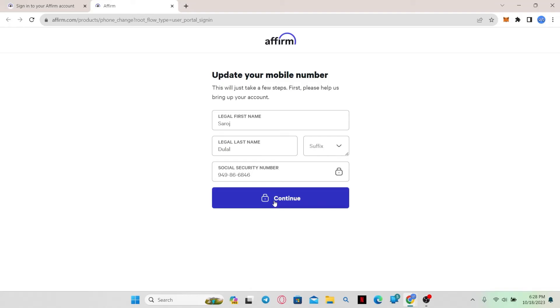Then click on the continue button and you will be allowed to enter your new phone number. Type in your new phone number and click continue, and you will once again receive a confirmation message on your new number. Simply enter the code that you receive in the next screen and your phone number will officially be changed.